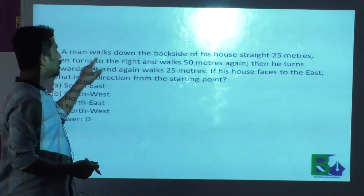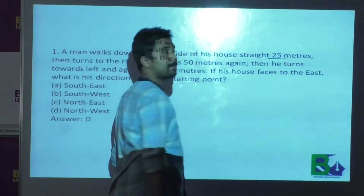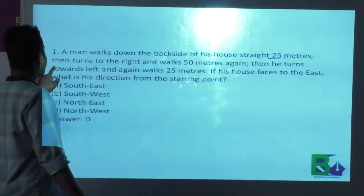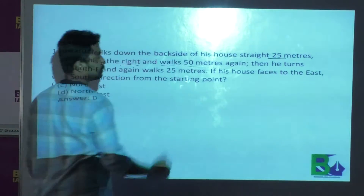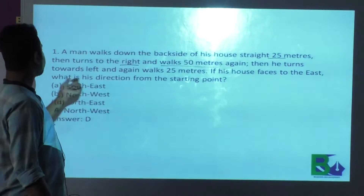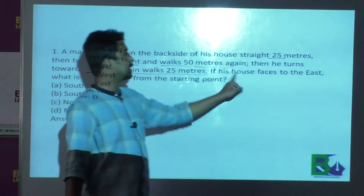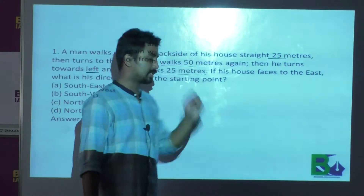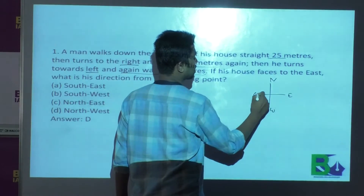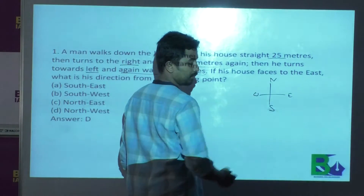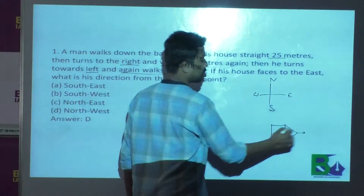As you can see, a man walks down the back side of his house straight 25 meters, and then he turns towards the right and walks 30 meters. If this house is facing east — let us note that this is north, east, west, and this is south — let us consider this is the house. It is facing which direction? East.